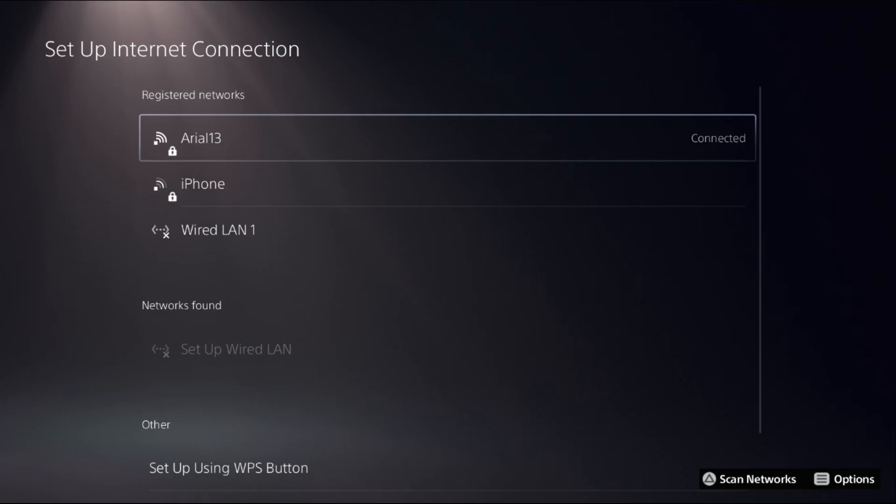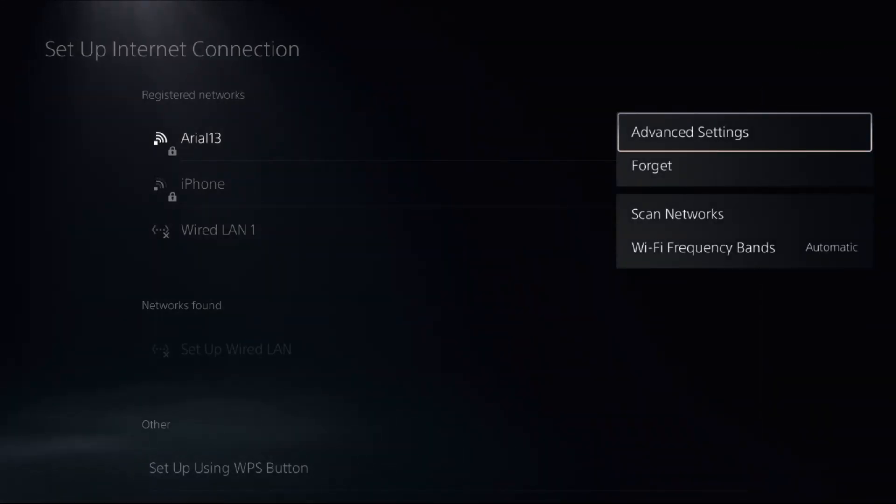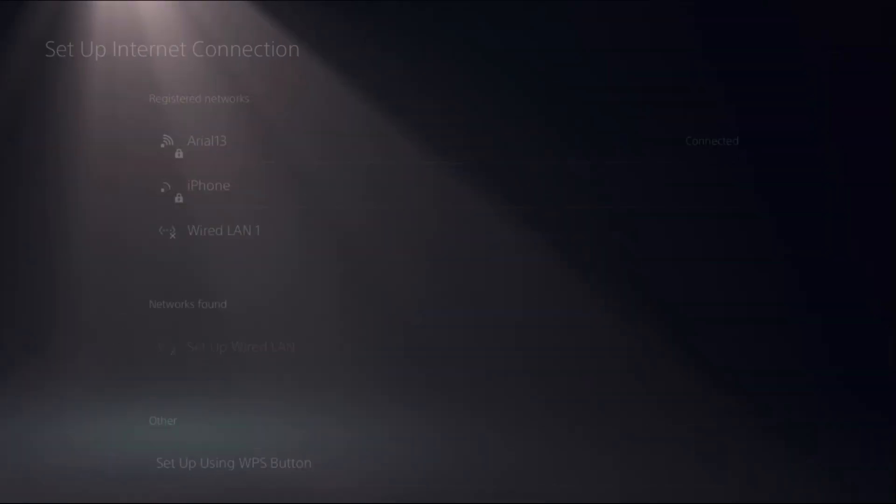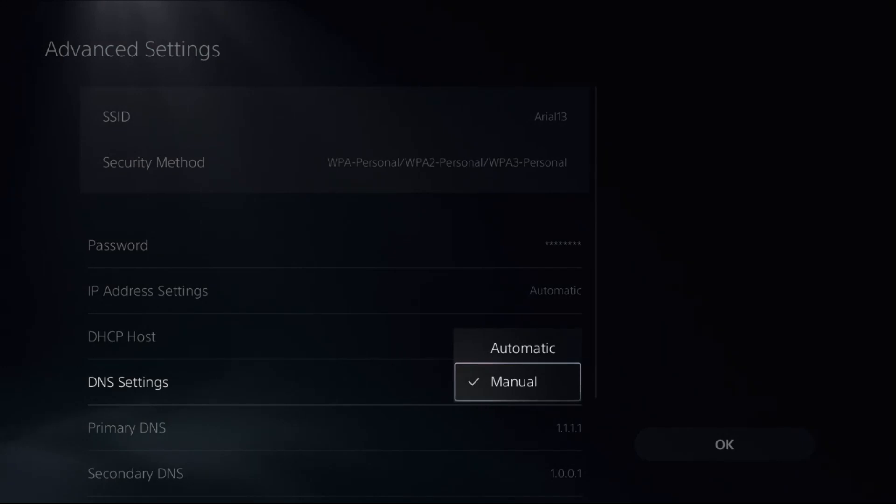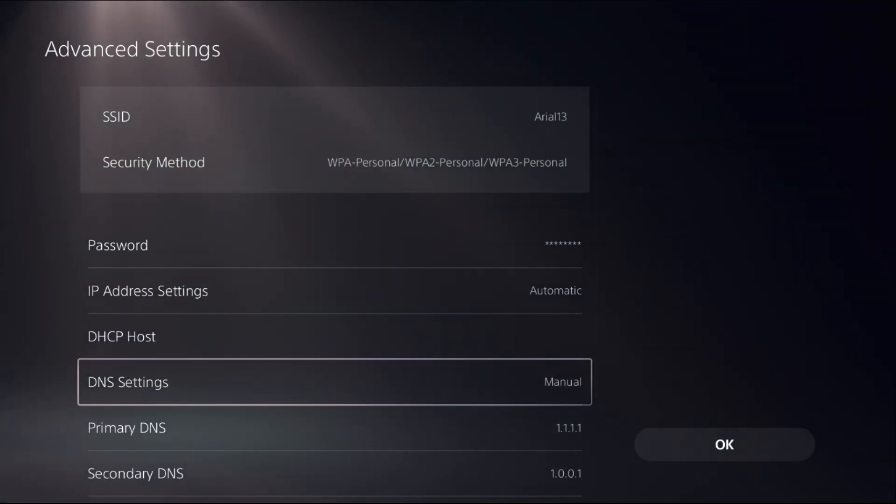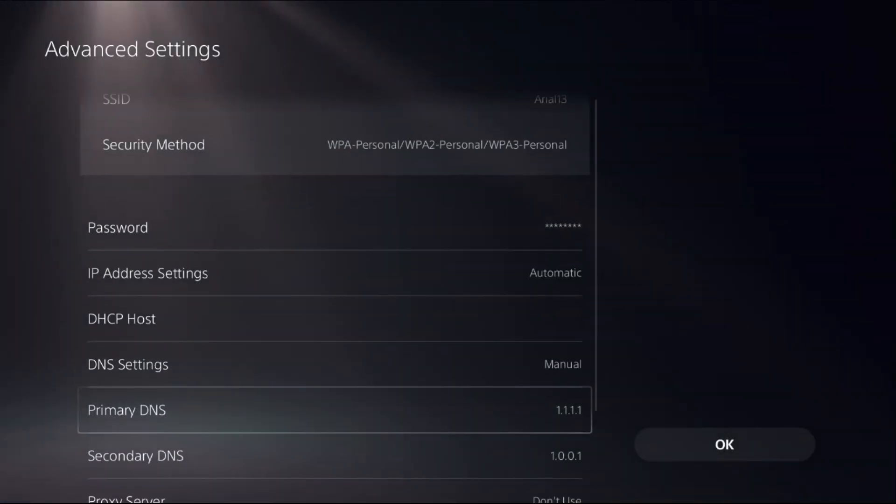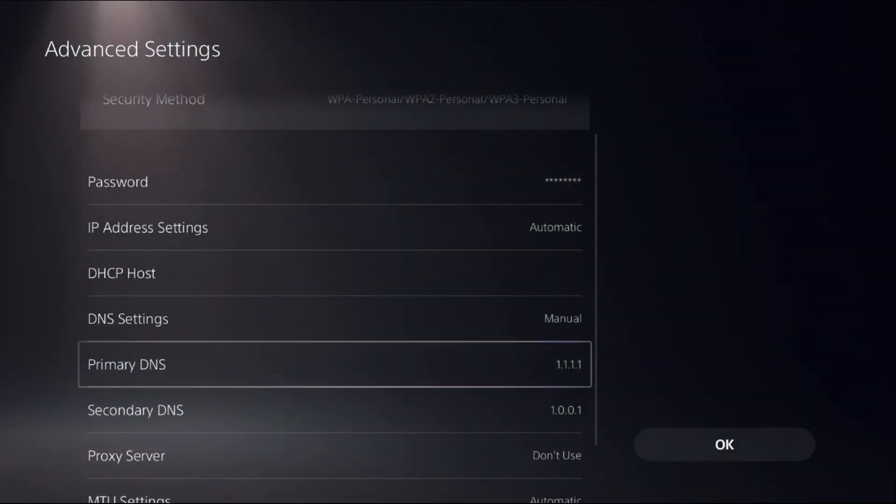Once we're here, we need to press the Option button on your registered connected Wi-Fi connection or LAN connection. Then select Advanced Settings, go down to DNS Settings, and change it to Manual. If you selected Automatic, then change it to Manual to access Primary DNS and Secondary DNS.